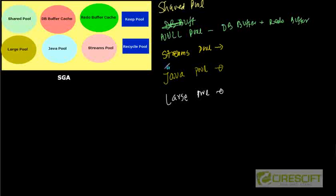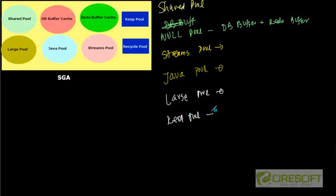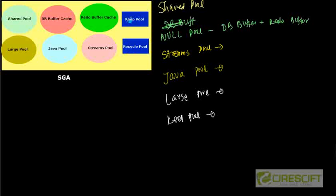So essentially these are the overall different types of pools. And then also we have keep pool and recycle pool. Keep pool is something that you want to keep the data persistent across for the life of the database. So that is a keep pool. And keep pool is basically a part of your DB buffer cache and also recycle pool where we can say that this area is always recyclable. So that means these two pools do not follow the LRU or least recently used algorithm and so on. So essentially these are the different types of pools.